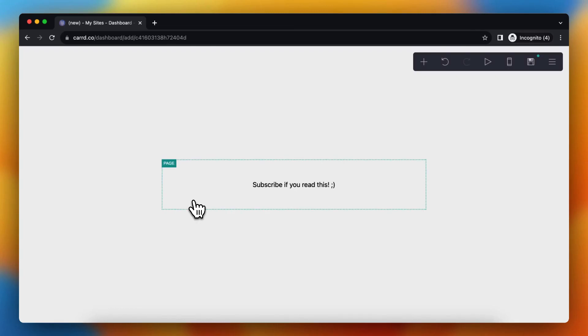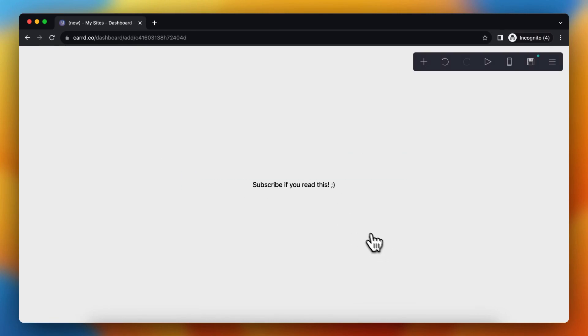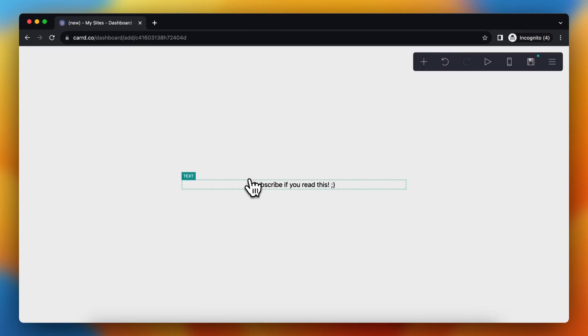Hey guys, in this video I will show you how to let buttons work within CART. As you see, I'm now on my CART website and this is the only content that I currently have.